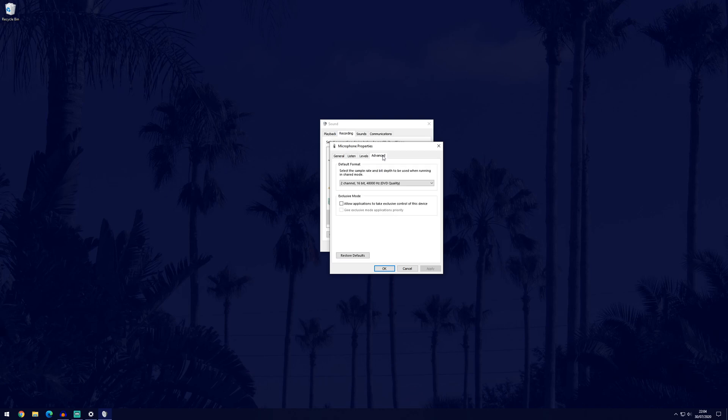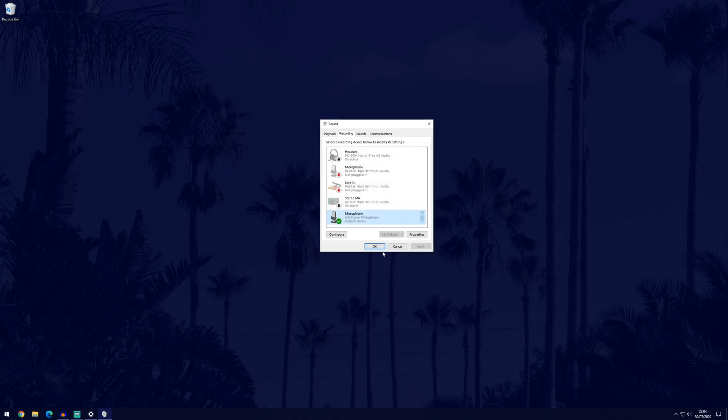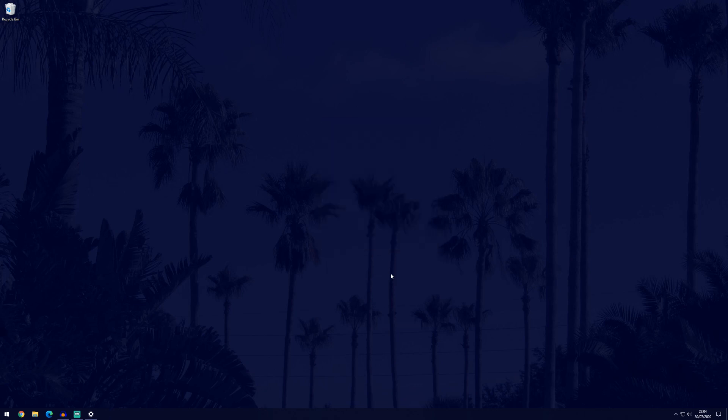Finally, on the advanced tab we can change the microphone quality, it's currently set to 48,000Hz for me but you can change it down or up depending on what you want. Click ok and ok again and now we're ready to get to the voice recorder.